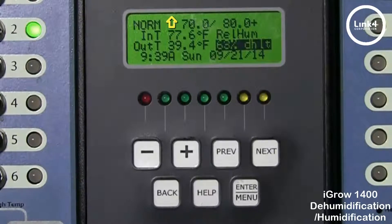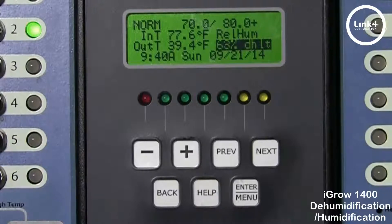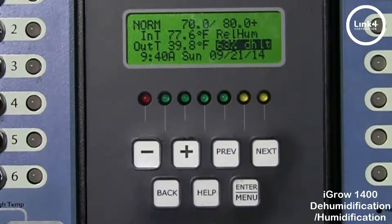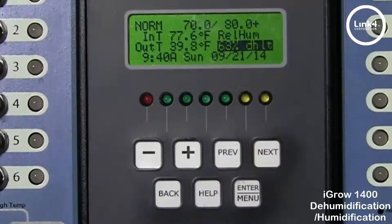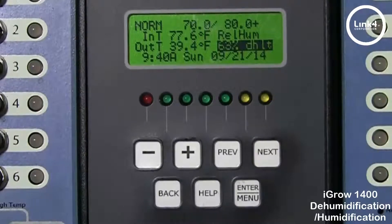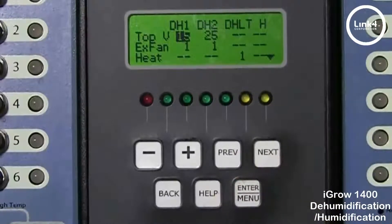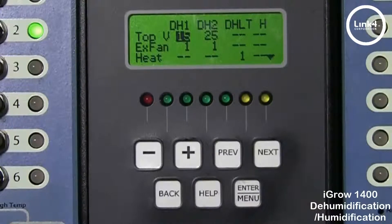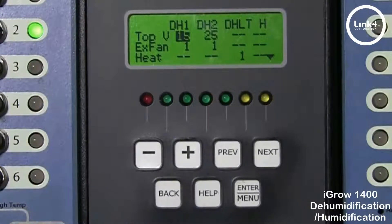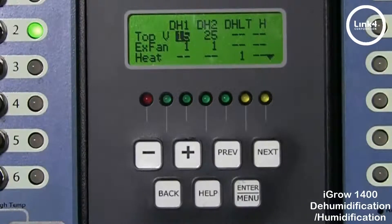In this final view, the outdoor temperature is 39.4°F. The threshold for DHLT to come into effect is 40 degrees, and the relative humidity is above the high humidity setpoint, which makes the controller go into DHLT. Now that you have a basic understanding of how dehumidification and humidification works, we encourage you to use these options to cycle and control your humidity levels within your greenhouse to best suit your needs. That's our video on programming dehumidification and humidification with your equipment.